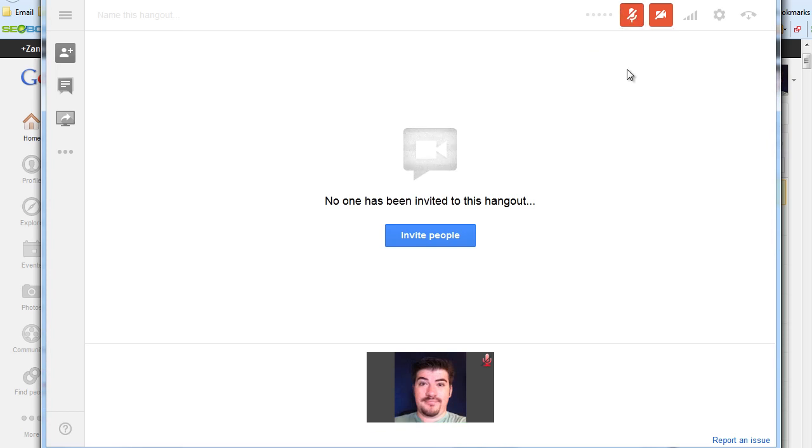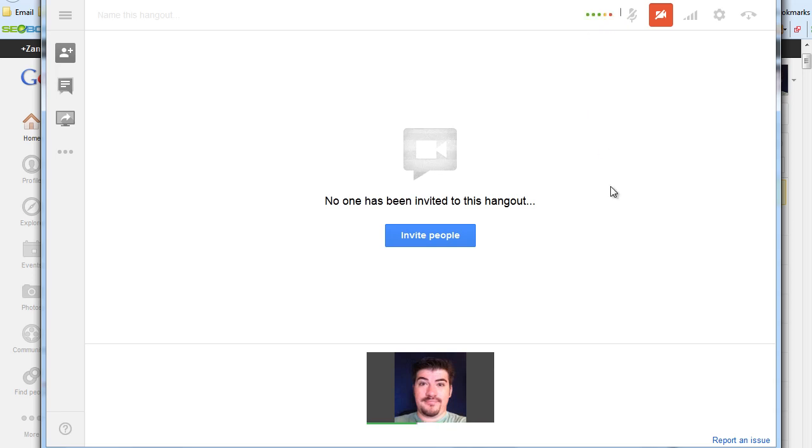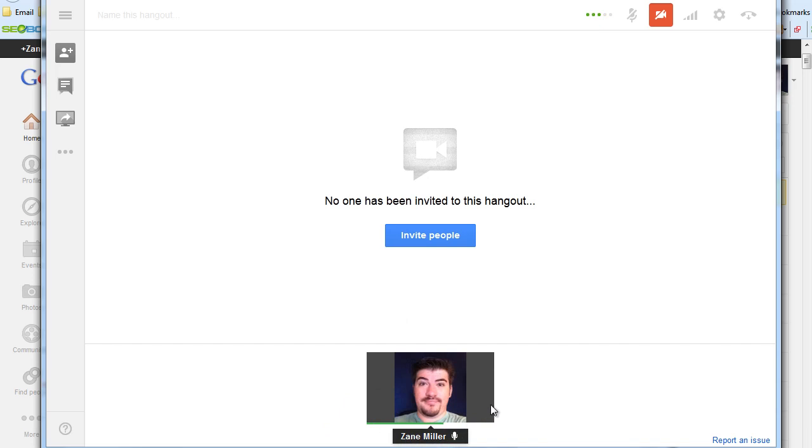Now when you jump into the Hangout, you might already be muted, so keep an eye on this icon right here. If it's red, you want to click that and you'll be unmuted. You'll also know because you'll see this bar moving back and forth. This means that it's recognizing my voice and sound is being processed.